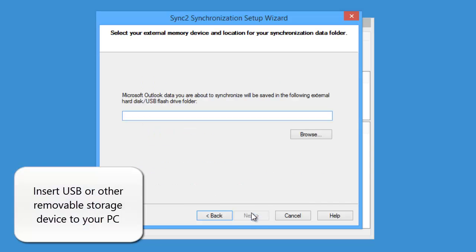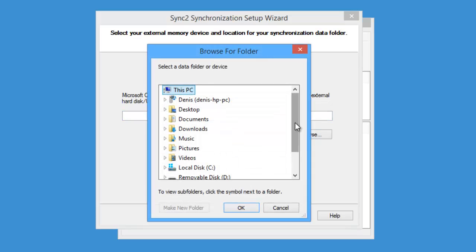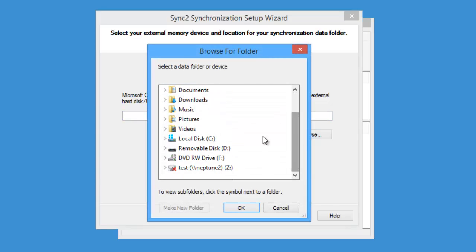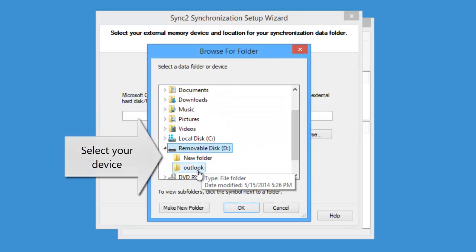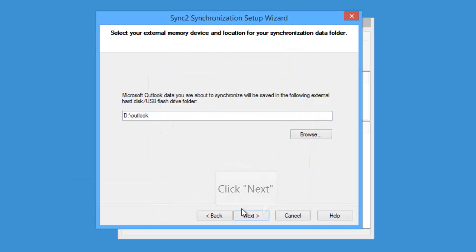Now insert USB or any other removable storage device to your PC. After that, click Browse and select your device. Click Next.